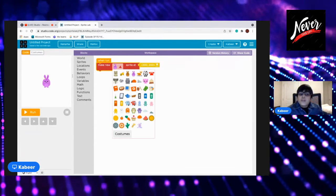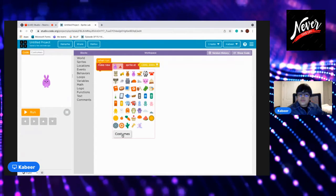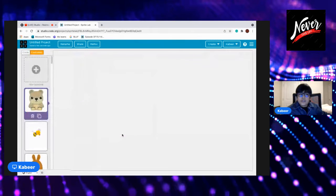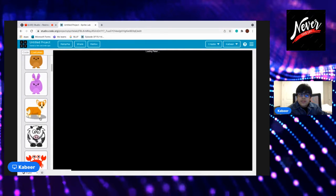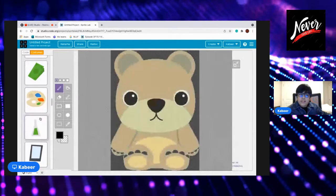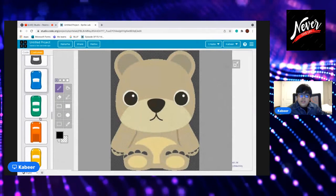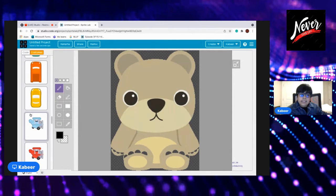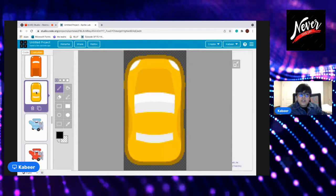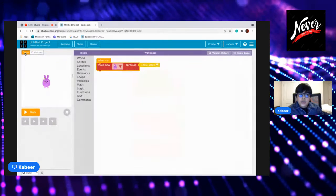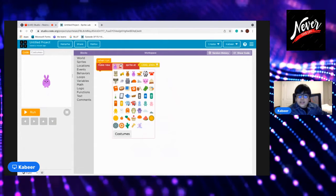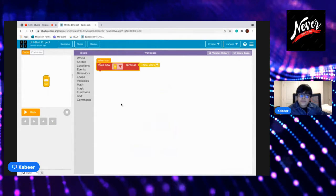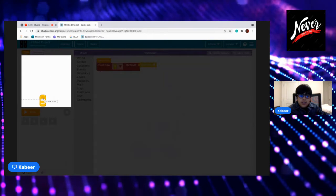This application is in Sprite Lab. So the first sprite will be, go to costumes. I don't have the plane one, okay, so this would be as a car.